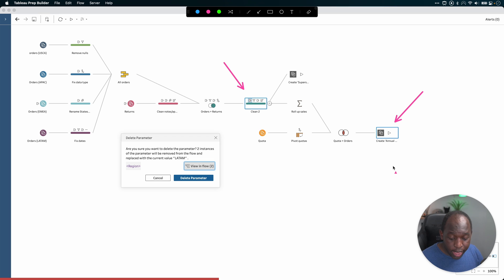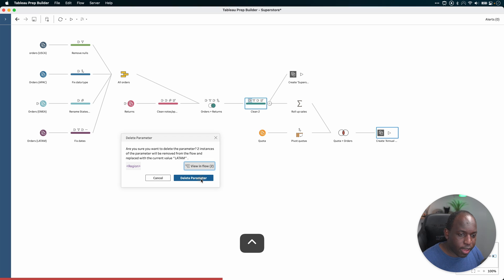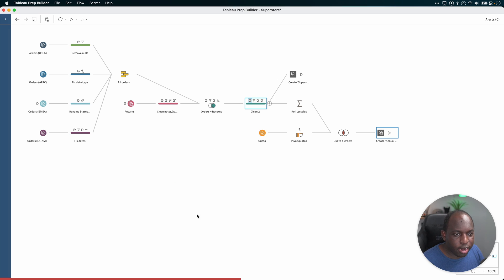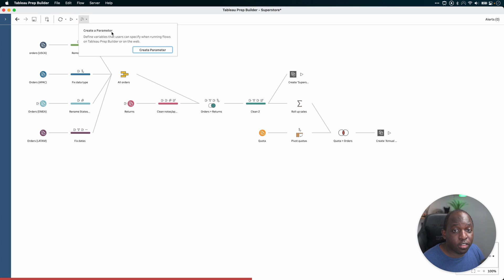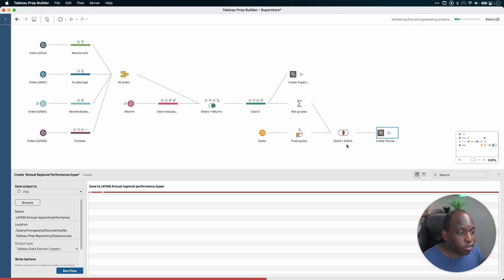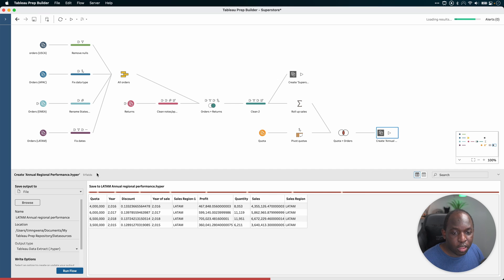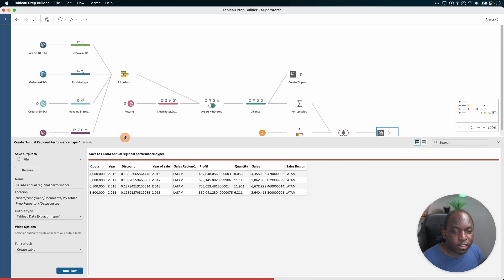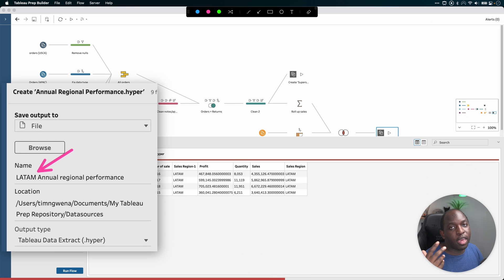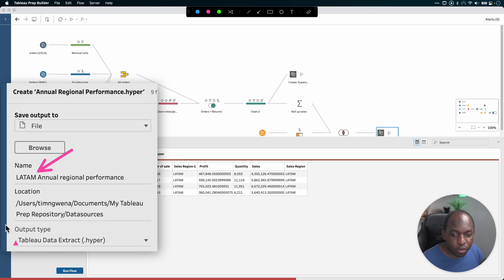And then when you go ahead and delete that, we'll go ahead and do that in here and it will remove those items. So let's just go ahead and do that. And now that it's done that, let's check. There's no parameter here on the top left. And if I go to the output, you'll see that it inserted the term LATAM into the region space that we had before.